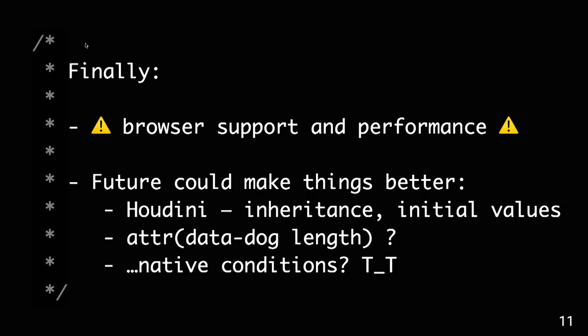And finally, you need to make sure that there are potential problems with performance. Because we are using the attribute selector, it's not as performant. We are using custom properties, and they are calculated at runtime. So for small projects, you can try this. It could actually work. For larger ones, you might be wary.